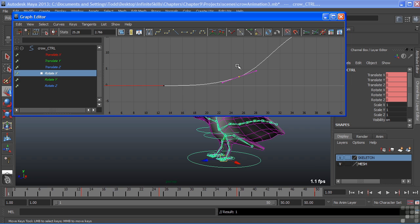Let's go ahead and take a break now and we'll come back and actually modify our animation now that we have a good understanding of what's happening here in our graph editor. So this concludes our first part on the graph editor.